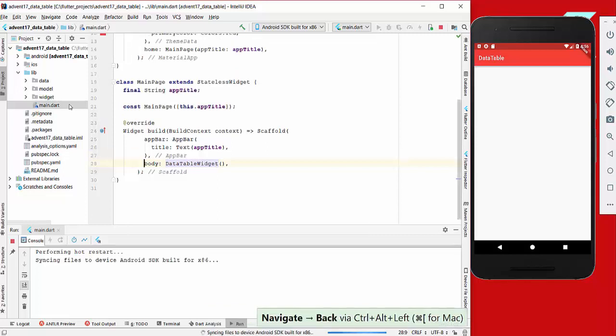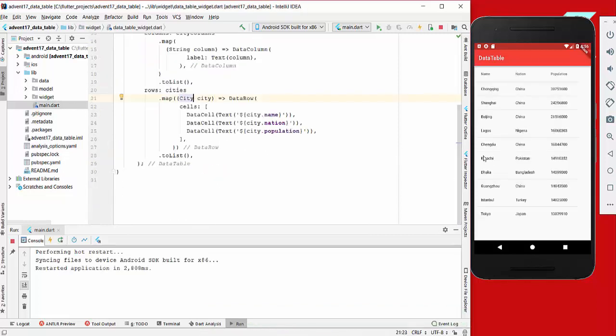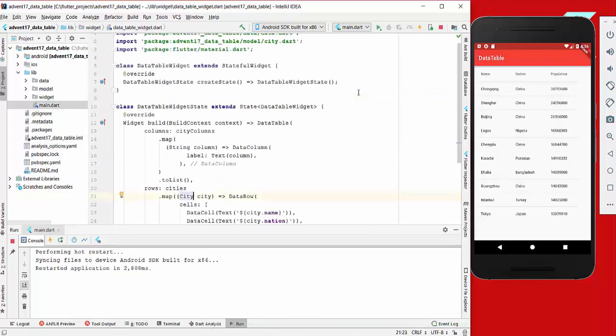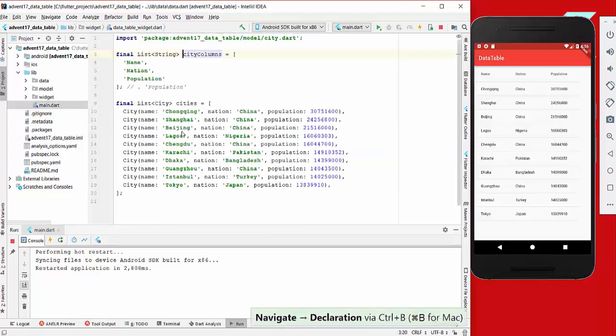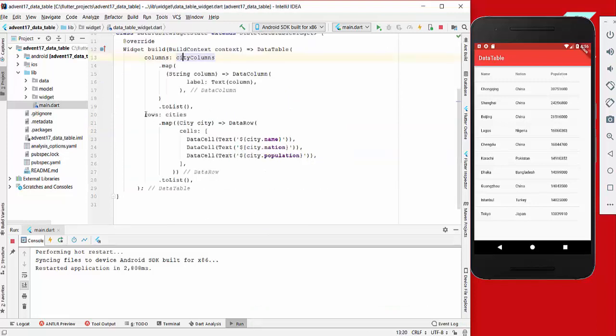We have here first the columns which are displayed at the top, so we have the name, the nation, and the population, which are the city columns here.